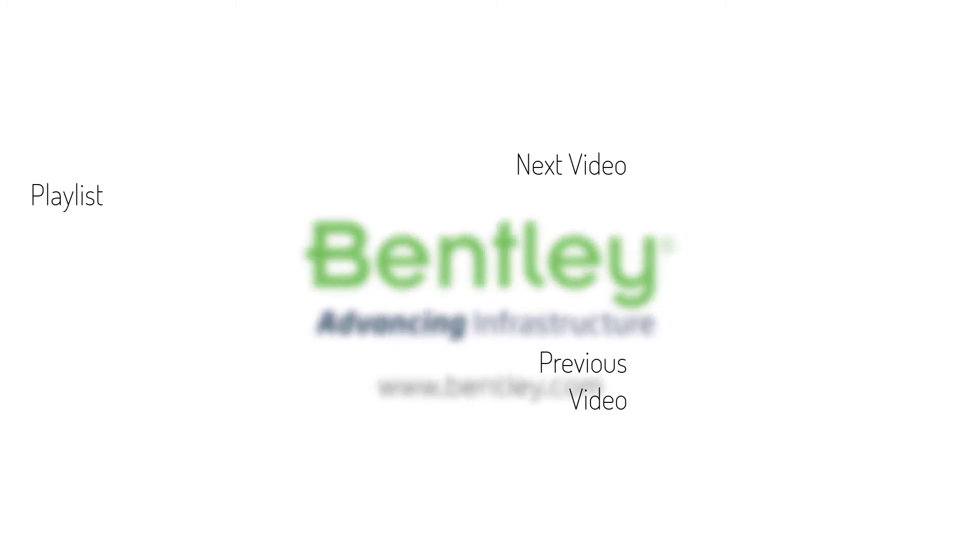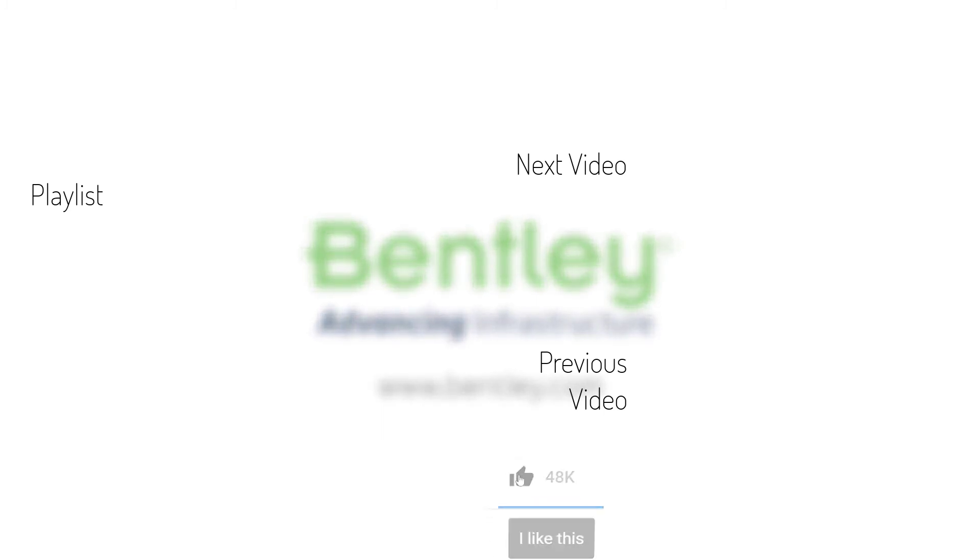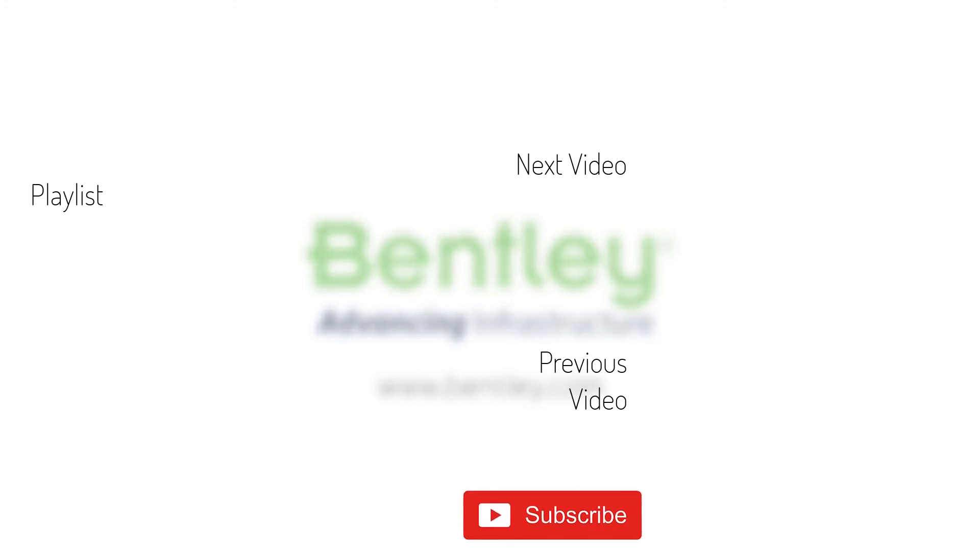If you found this video helpful, please give it a like. If you want to see more such series, consider subscribing to our channel. Thank you and see you next time.